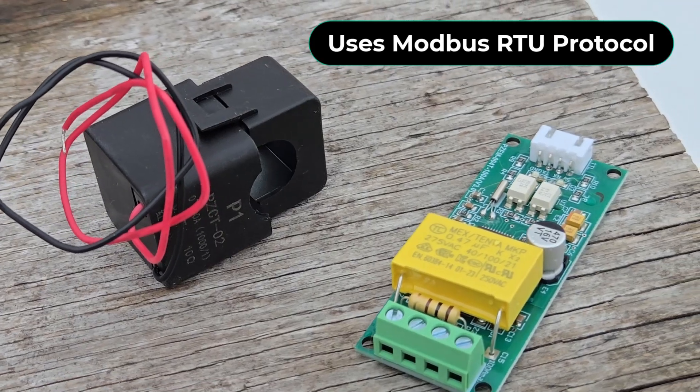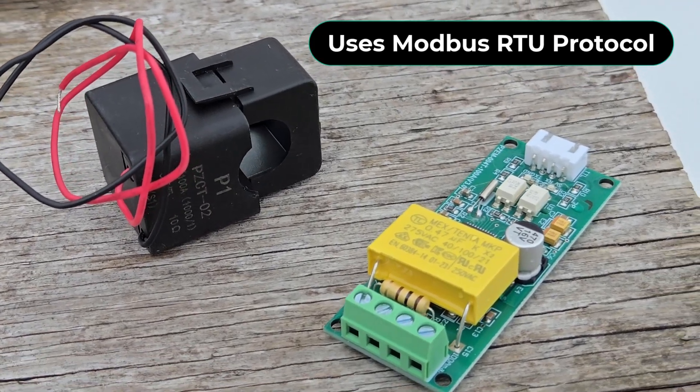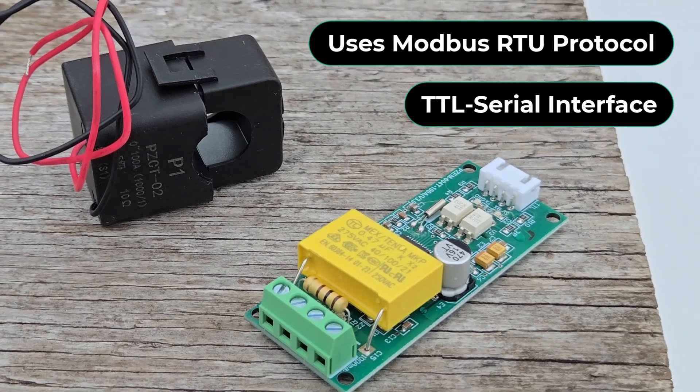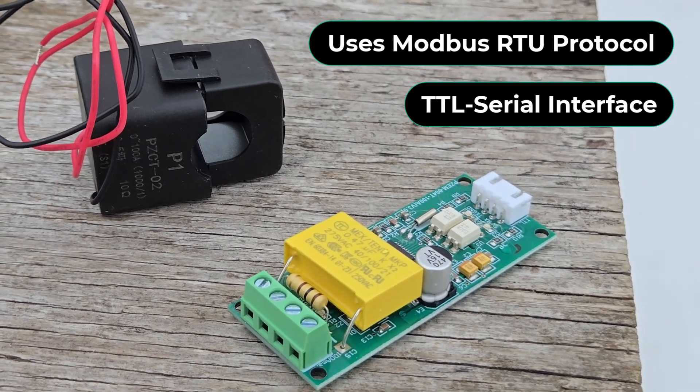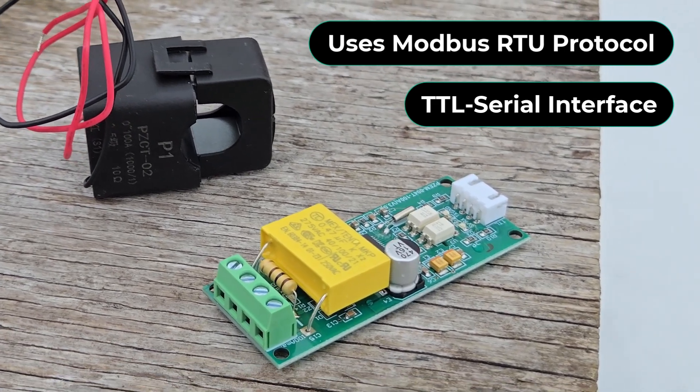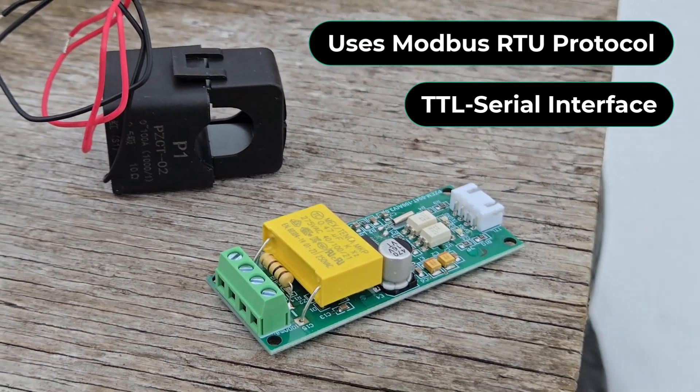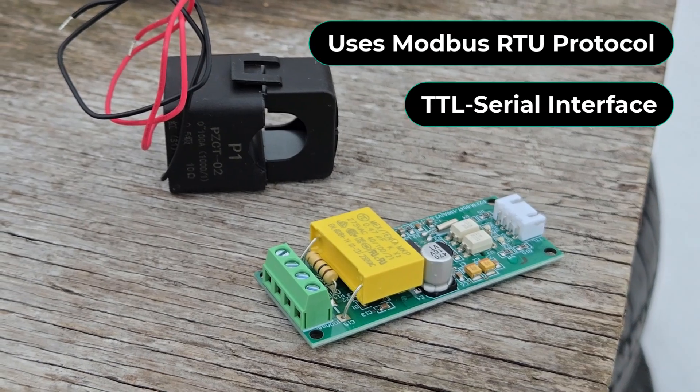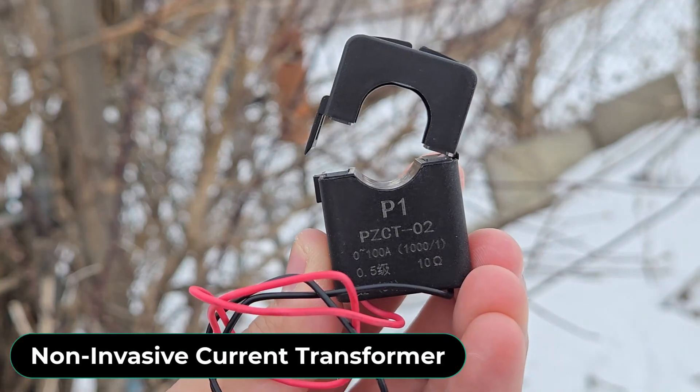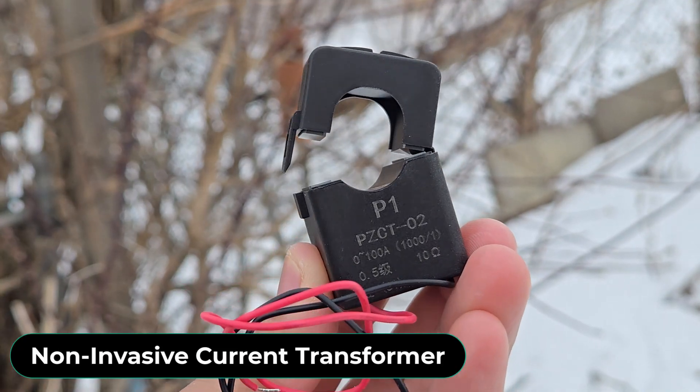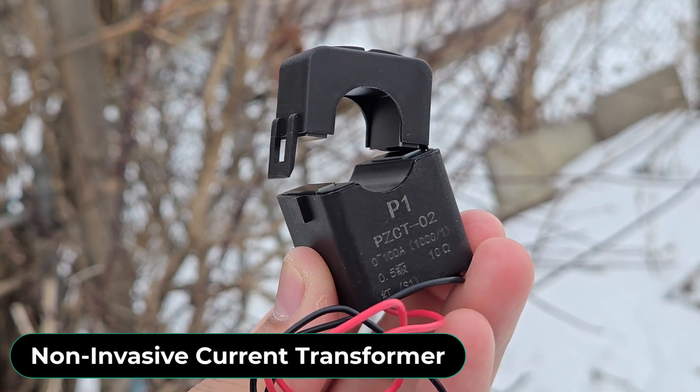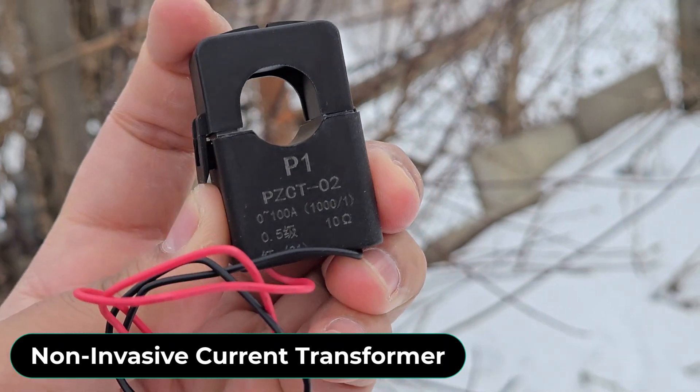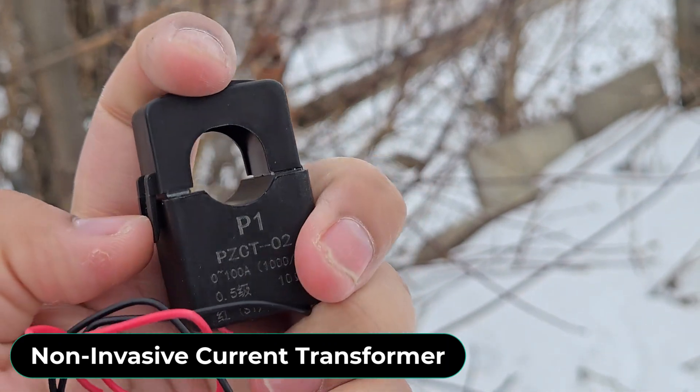It communicates via Modbus RTU protocol over TTL serial, making it easy to interface with microcontrollers like Arduino or ESP32. With built-in galvanic isolation and a non-invasive current transformer, it prioritizes safety.